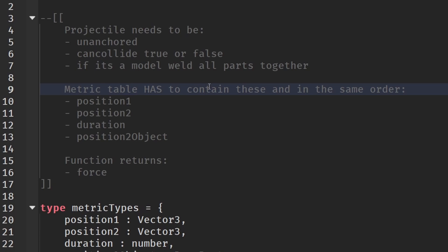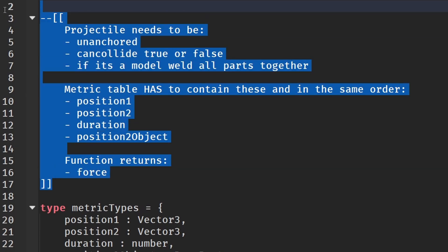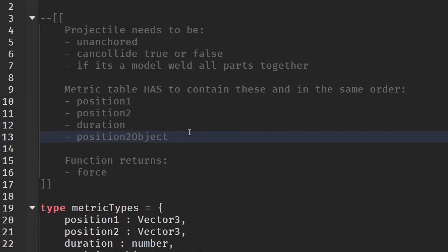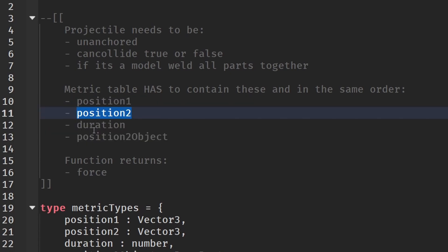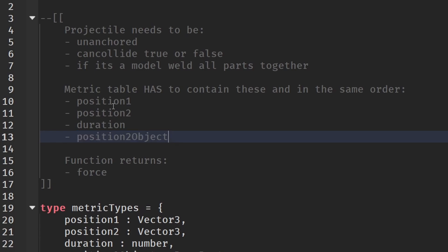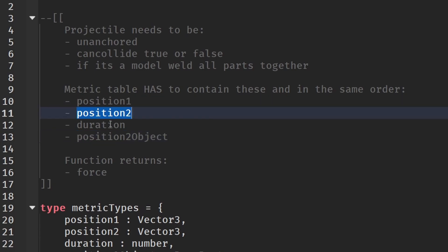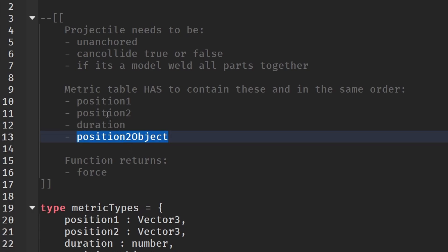You can delete it if you know how to use it but I advise you to look at this tutorial before deleting it. Passing into our function we need four things that has to be in a table: position, position2, duration, and position2Object. Basically we need the position from where it starts, where it ends, how long it will take, and the actual object where we are getting the position from.